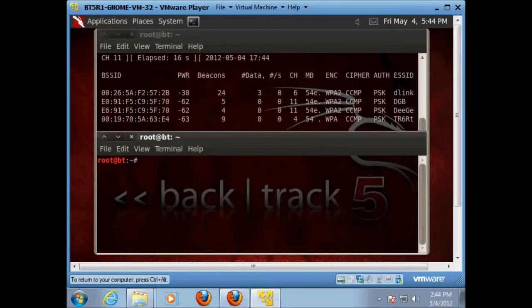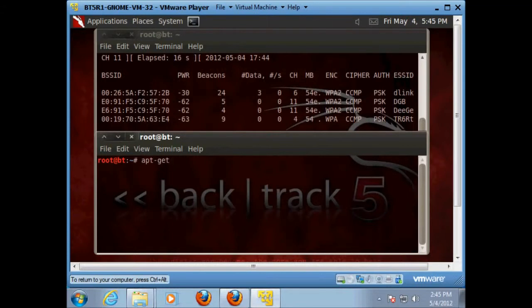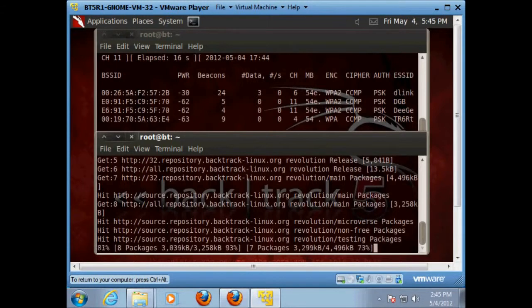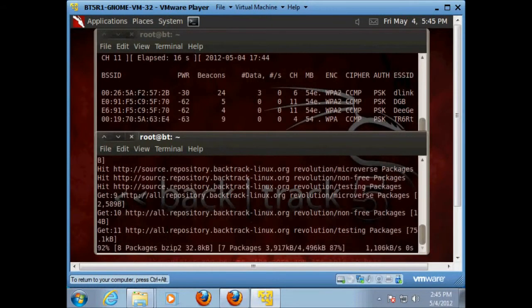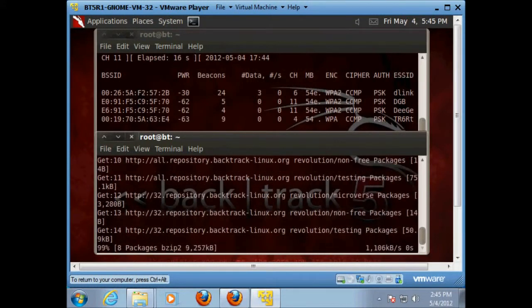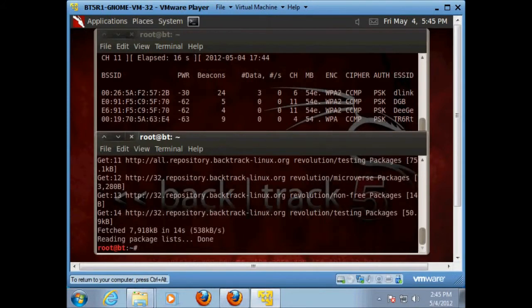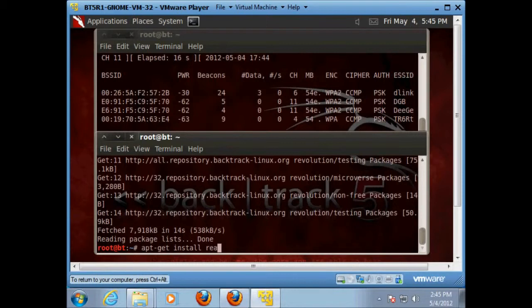And now we're going to want to get around to Reaver. So what we're going to have to do is we're going to want to do an update first. So we're going to do apt-get and just do an update. Just a good idea. Really quick. I'll put a thing on my webpage and try to do this all in a written way too in case somebody wants to slow down and read it. And I'll try to put all the commands below this video also. Okay. Now we're going to want to do an apt-get again. And this time we're going to want to install Reaver. So that's apt-get install reaver.